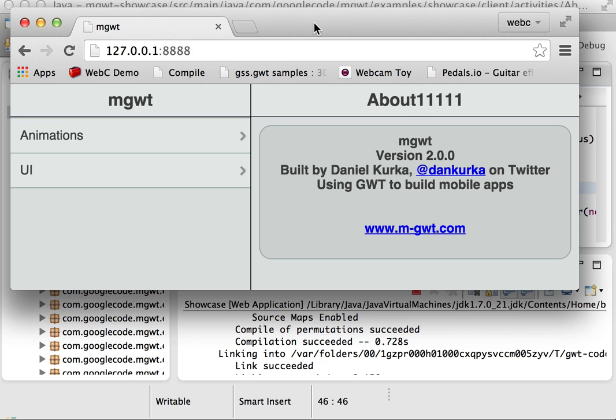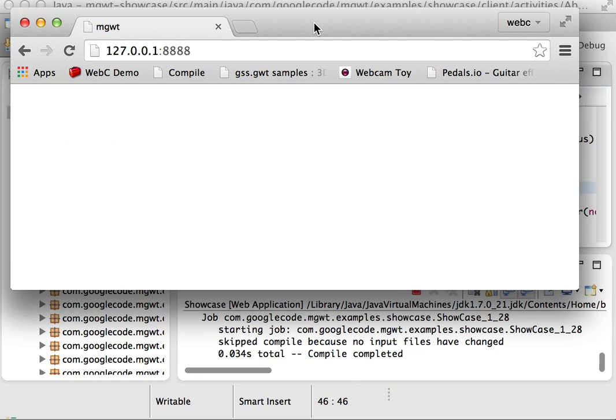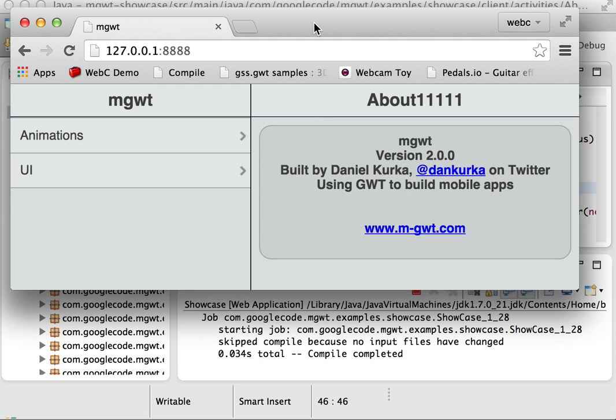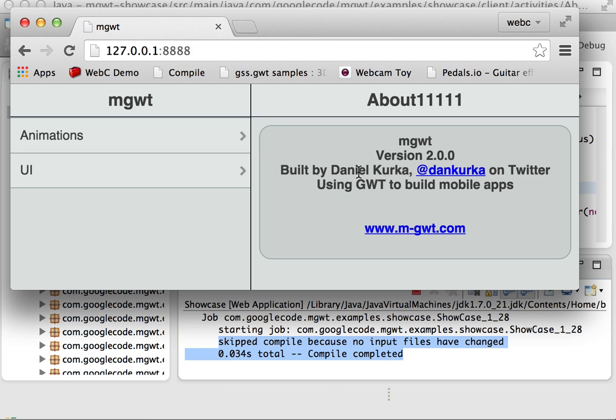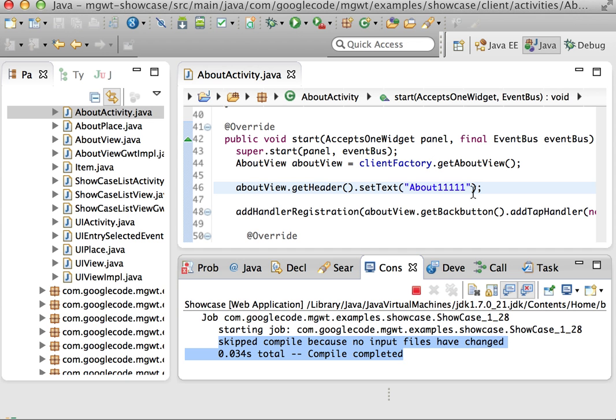So this is the application. I already compiled it up front, and if I just reloaded it, we basically detect that there are no changes to files, so we just skip the compile and we can do this in 34 milliseconds in this case.